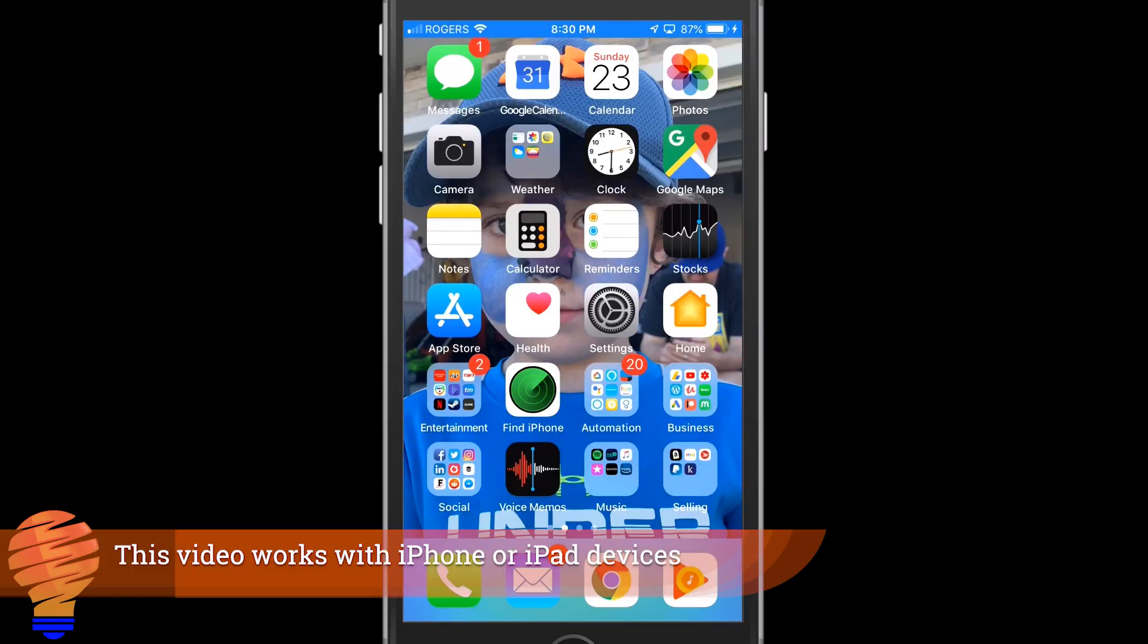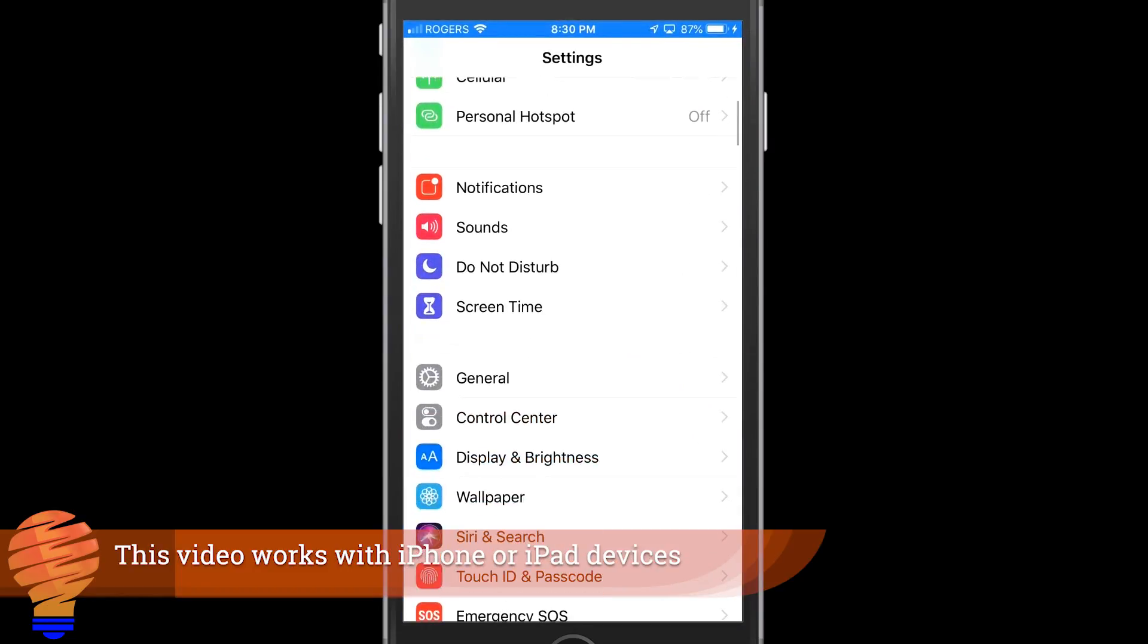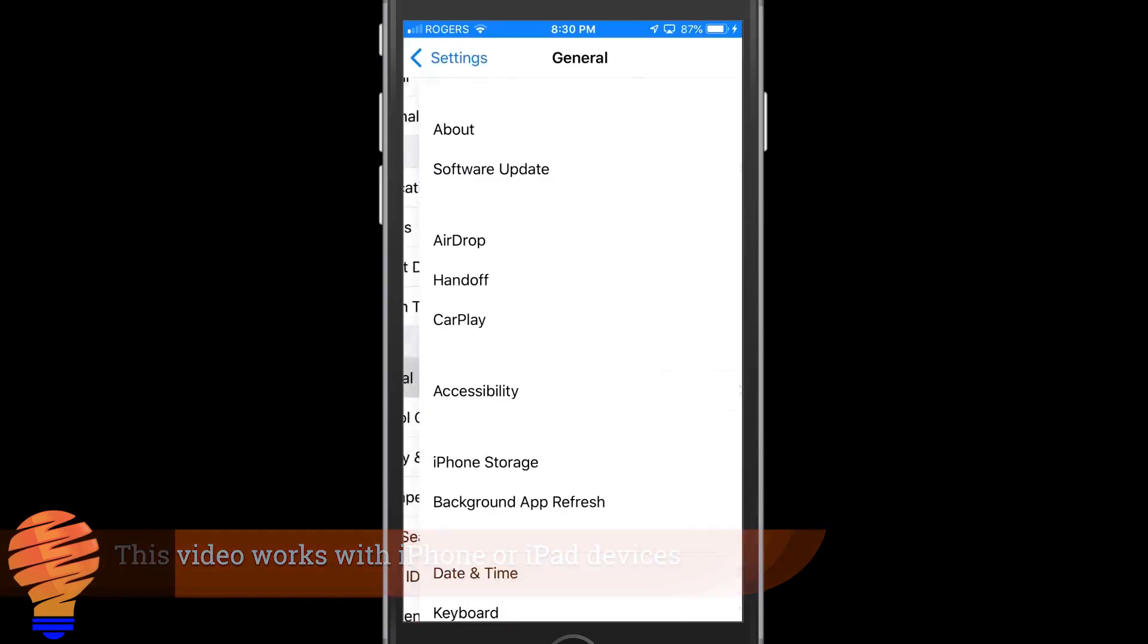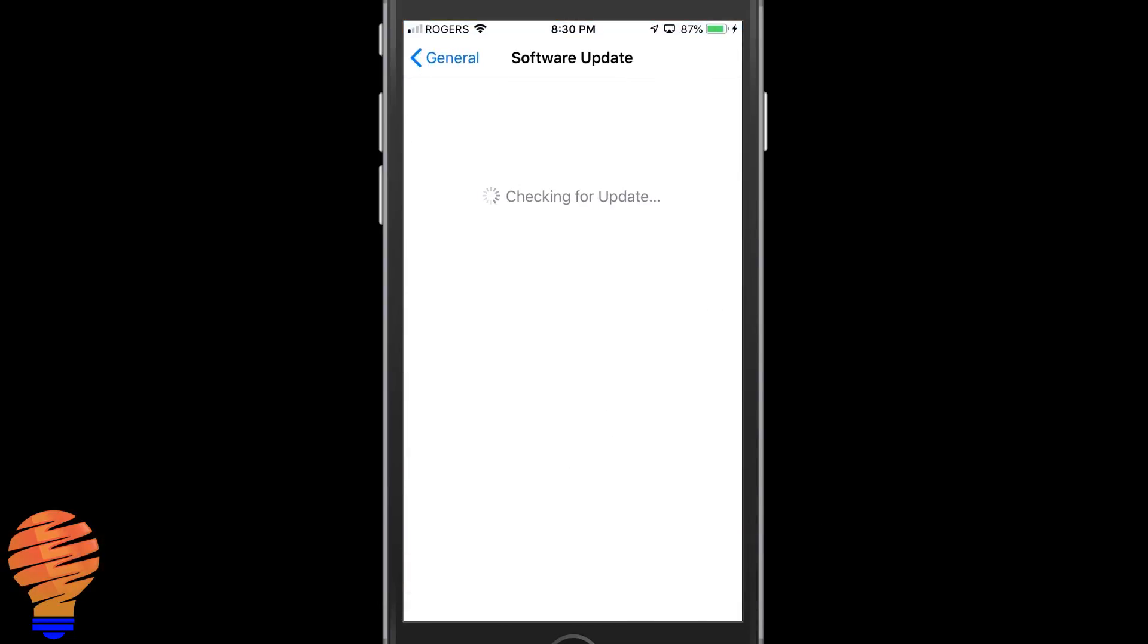Let's start inside of the Settings application on your iPhone. We're going to scroll down to General and then tap on Software Update. Now obviously, if you haven't already updated to iOS 12.0, this is your first problem. So make sure here you're seeing iOS 12.0 or better.